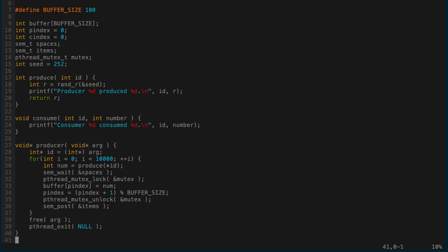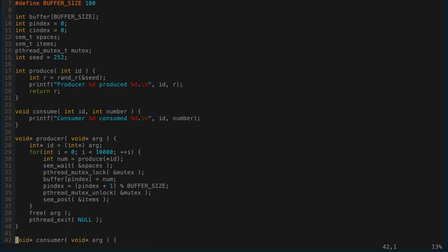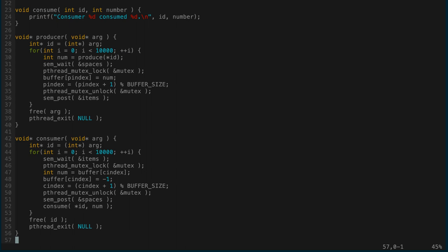Looking at the producer code: each producer produces 10,000 items. The argument is taken as the thread ID. For each iteration, we produce a new item, wait for there to be space, lock the mutex, put the item in the buffer, increment the producer index with wraparound, then unlock. All the p_index manipulation is within the mutex because p_index could be modified by more than one thread. When done, we deallocate the argument and exit.